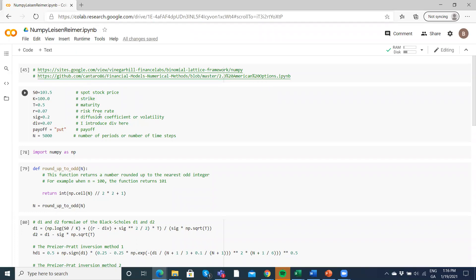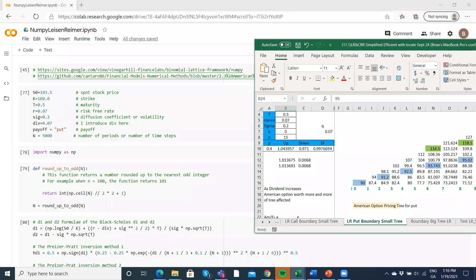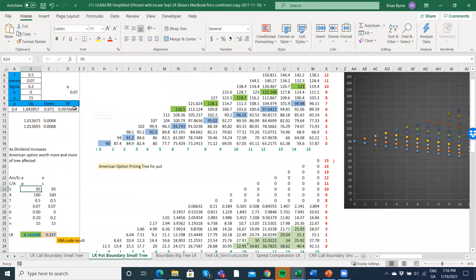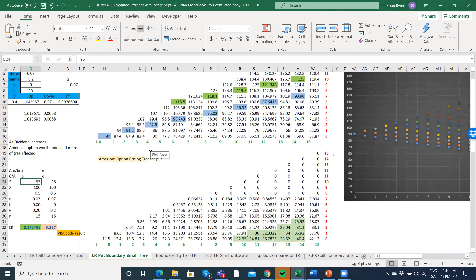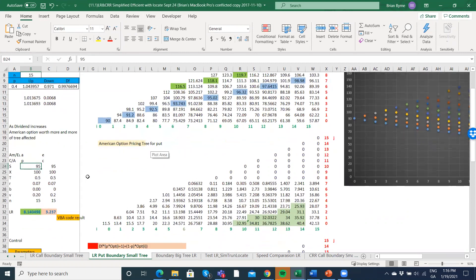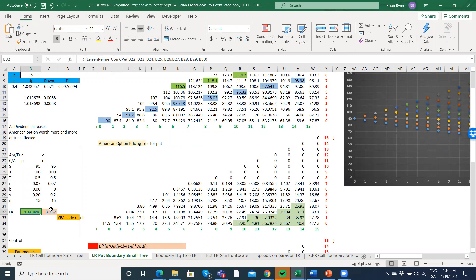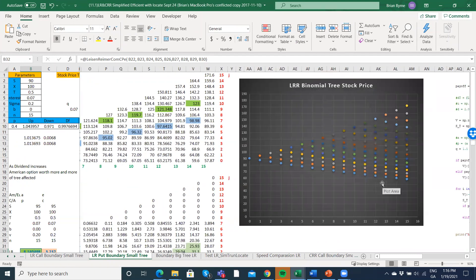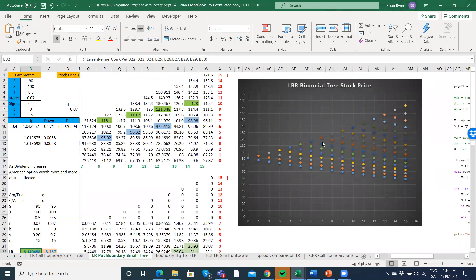We have a binomial tree that we estimate, and to get a quick sense of what a binomial tree looks like, this is set up using VBA functions. Basically what we have here is a stock price tree. This is just a 15-step tree.